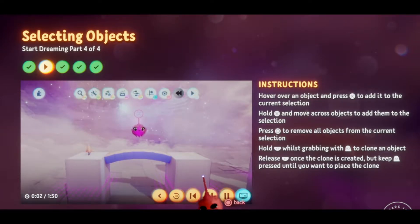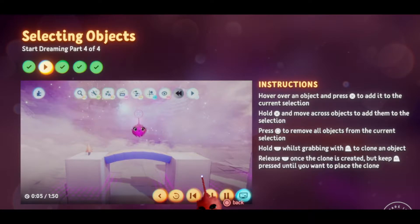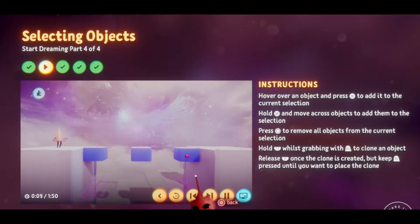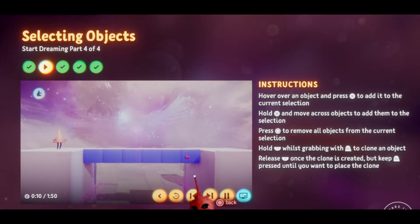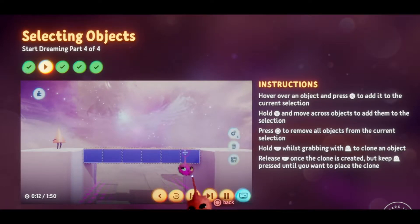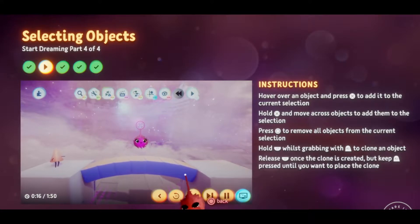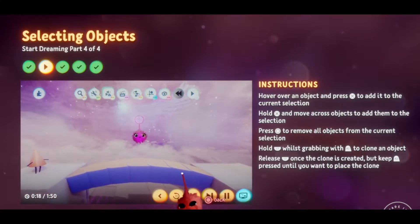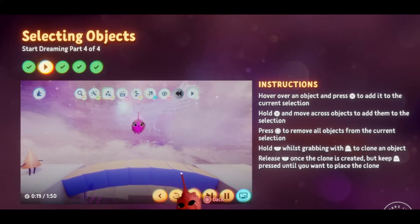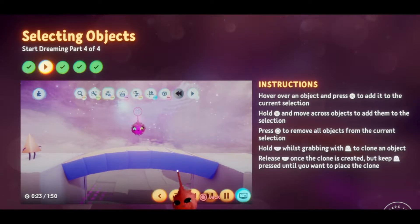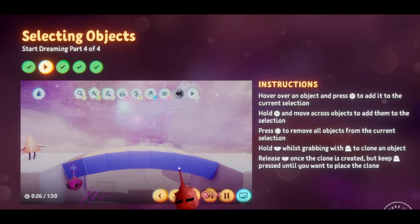You probably noticed that all the blocks — the original one as well as its clones — were all selected automatically after cloning. You can tell when things are selected because they have an animated dashed outline. But after switching back and forth between play and edit modes, everything was deselected. So let's select them again — all you have to do is hover your imp over one of the blocks and press X.